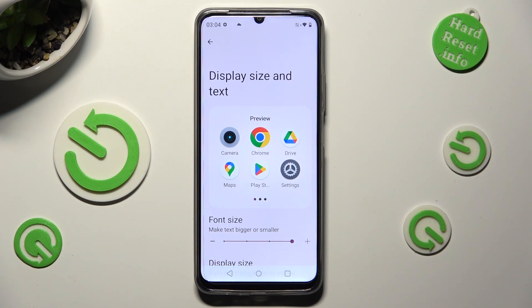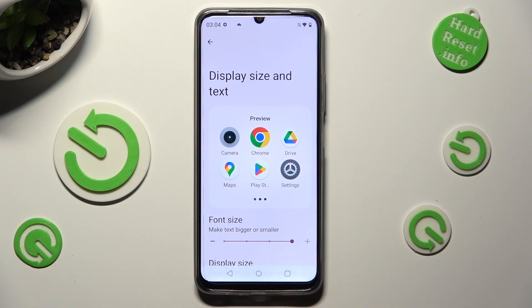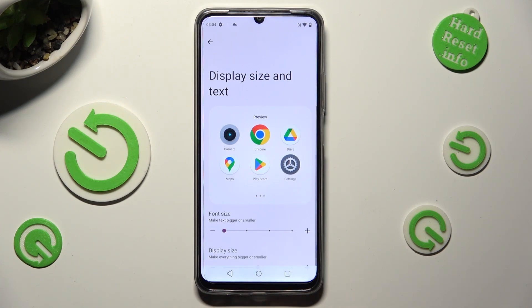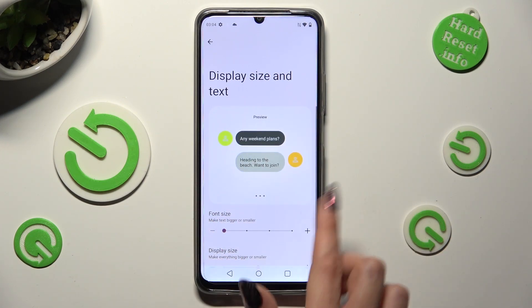Lastly, swipe left or right on the Font Size slider in order to adjust it. You can check out the Preview above.